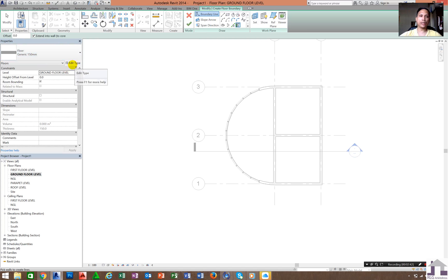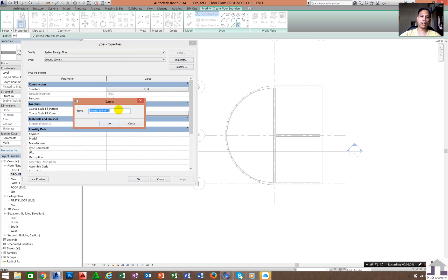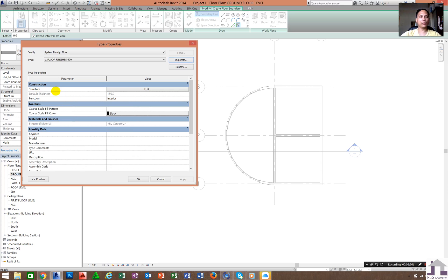We need to edit that because when we check the levels from ground floor to NGL it is 600mm. We need to change this — either edit or duplicate it. We will create a new floor named 'Floor Finishes 600mm' because 600mm is the height from NGL to ground floor level. Click OK.